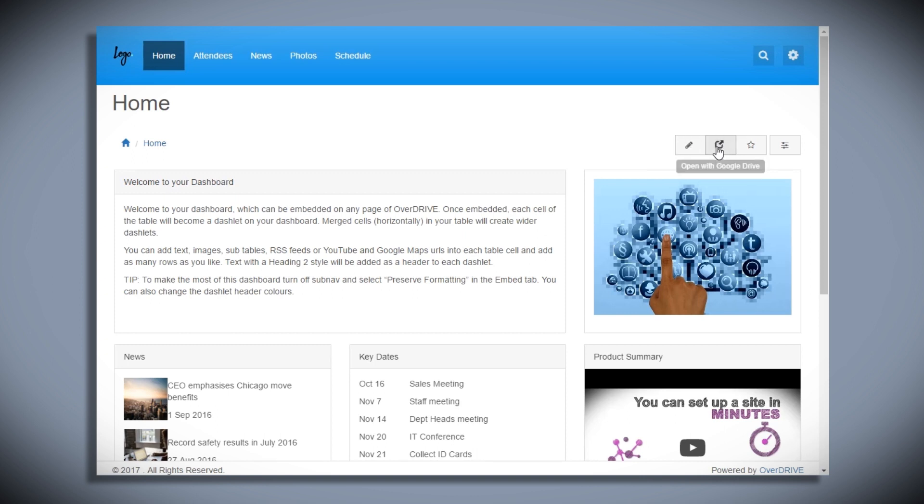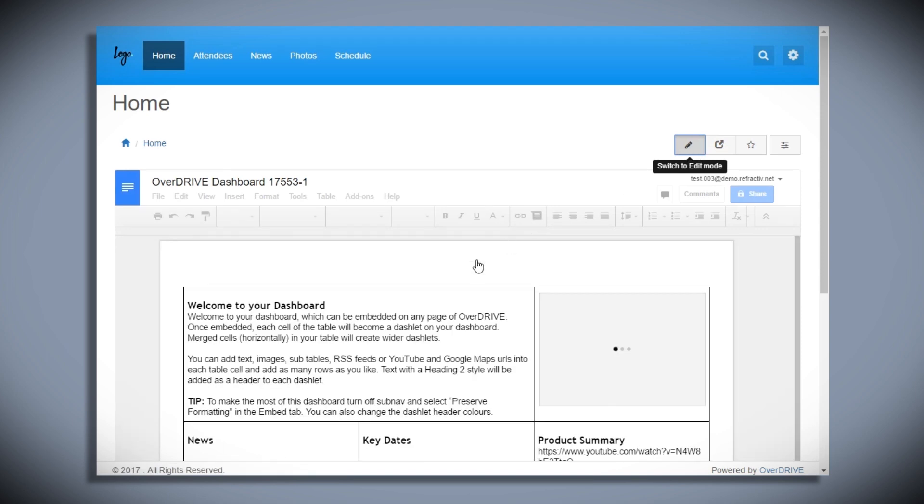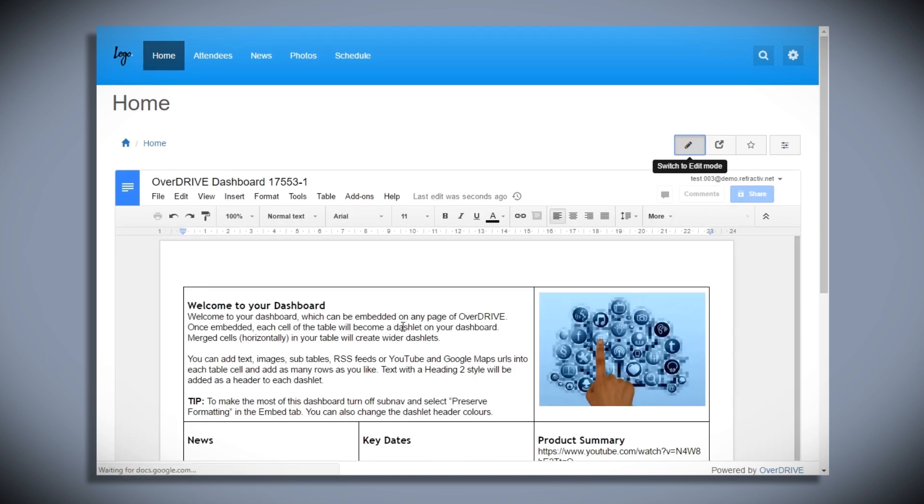If I want to edit the dashboard, I can open it in a new tab or edit it in place here. I can edit the Google Doc and when I switch back, the page will have updated.